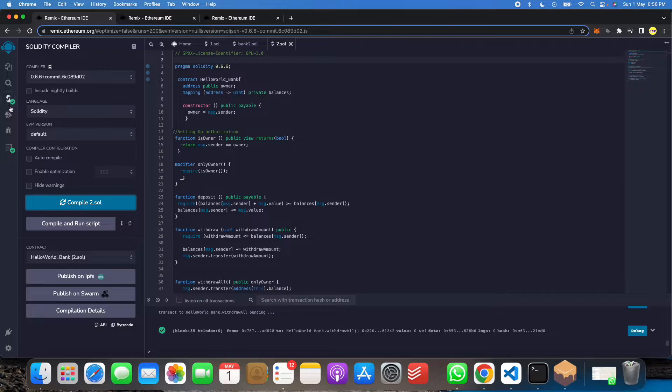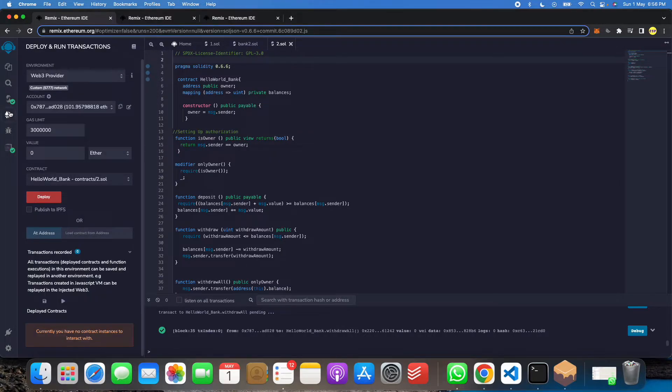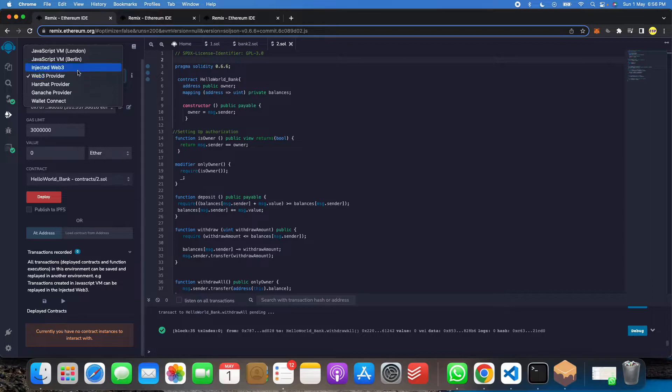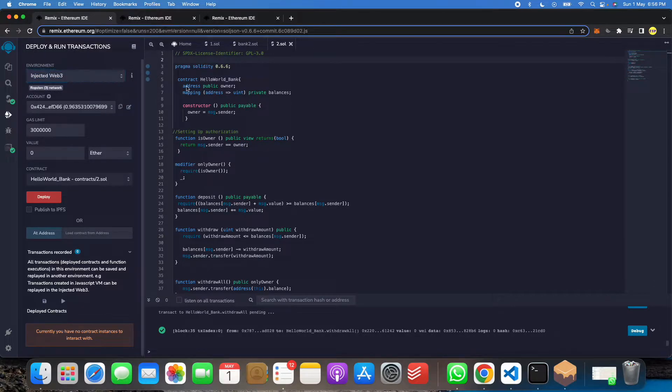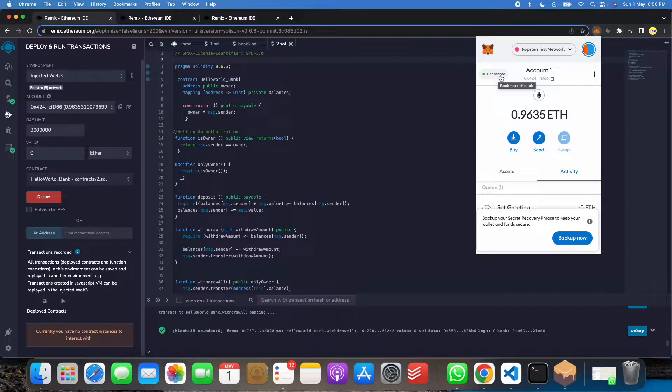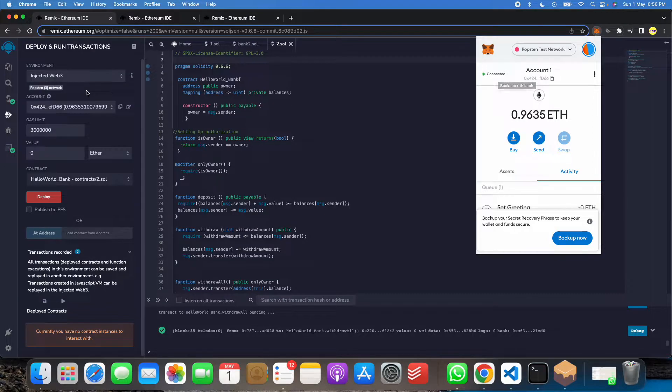So we will get a green tick, means this is successful. And after that we will click on this deploy button, means this button for deploying of our smart contract. But before that we will click on this injected Web3 and we will click on this Metamask. So here it is showing connected. If not, then we will click on it and we will connect the system with it.